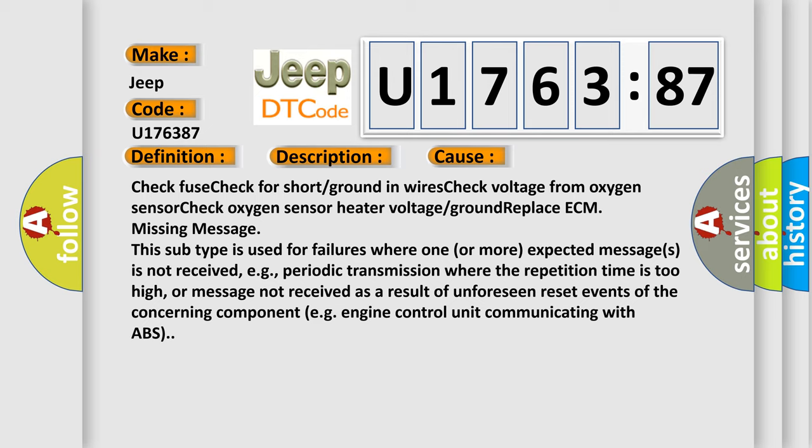Check heater voltage or ground, replace ECM, missing message. This subtype is used for failures where one or more expected messages is not received, e.g., periodic transmission where the repetition time is too high, or message not received as a result of unforeseen reset events of the concerning component, e.g. engine control unit communicating with ABS.